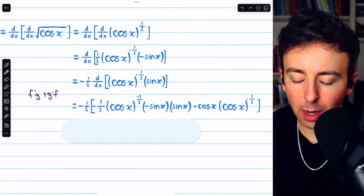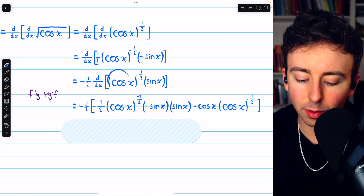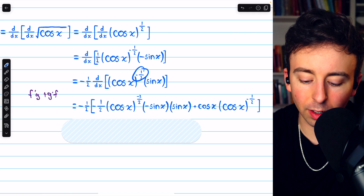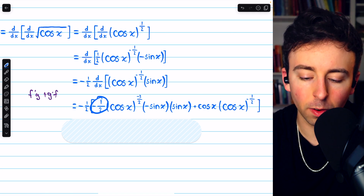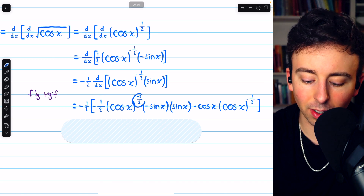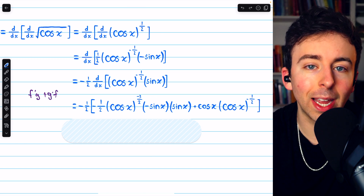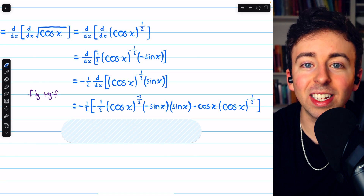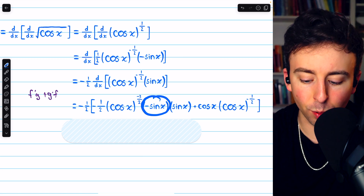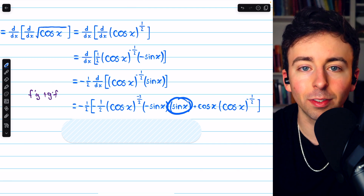Applying the product rule, here is our f prime g term. If we call cosine to the negative one-half our f, we have to take its derivative for f prime. So the negative one-half comes down in front as a factor, and then we reduce the power by 1 — negative one-half minus 1 gives us a power of negative three-halves. Again, we're using the chain rule here, so the inside function remains unchanged, but we multiply by the derivative of the inside function, which is negative sine x. All of that is f prime, and then we multiply by g, which is sine x — that's where the second factor of sine x comes from.